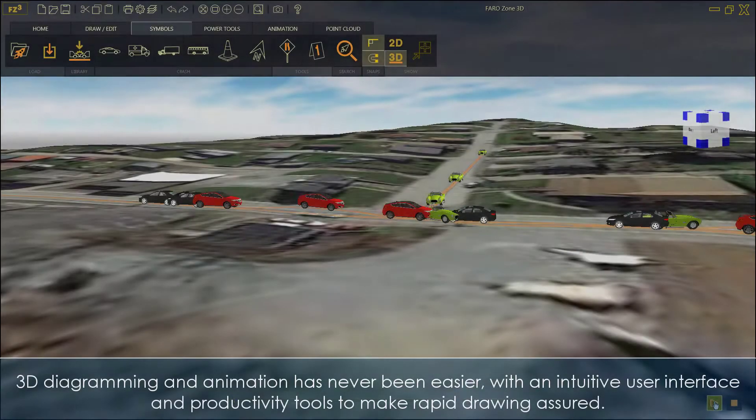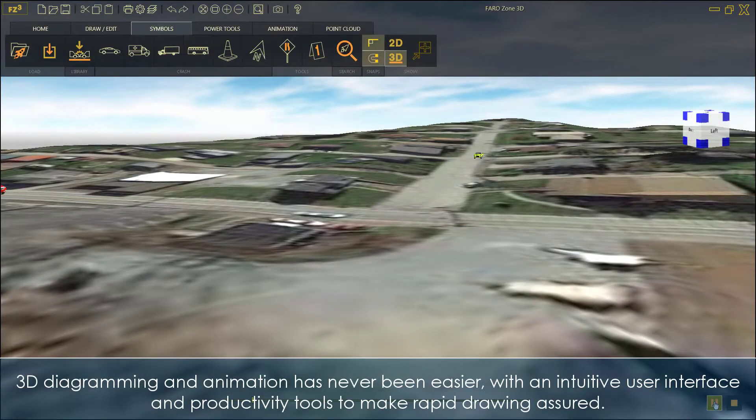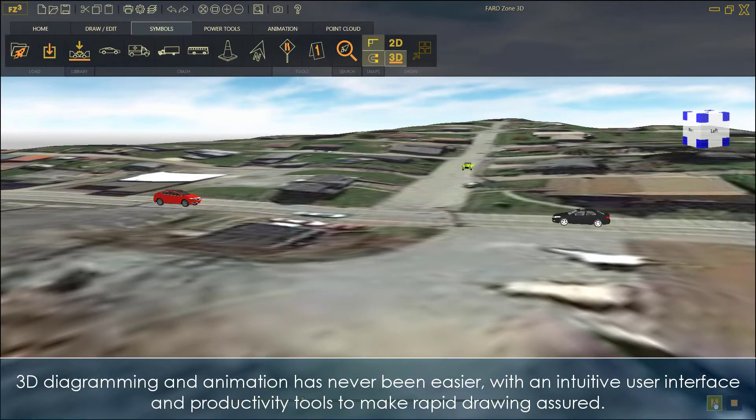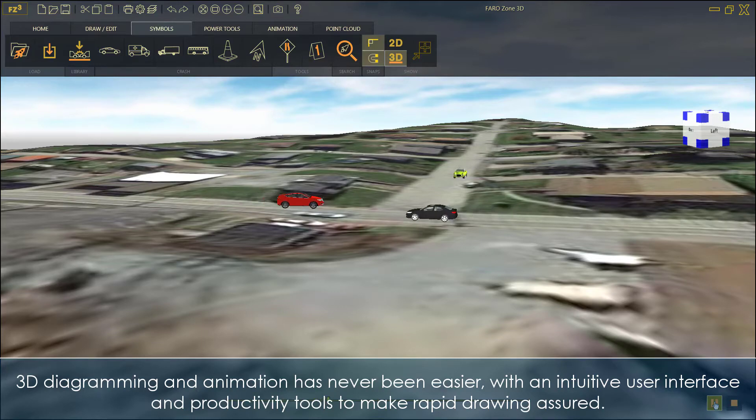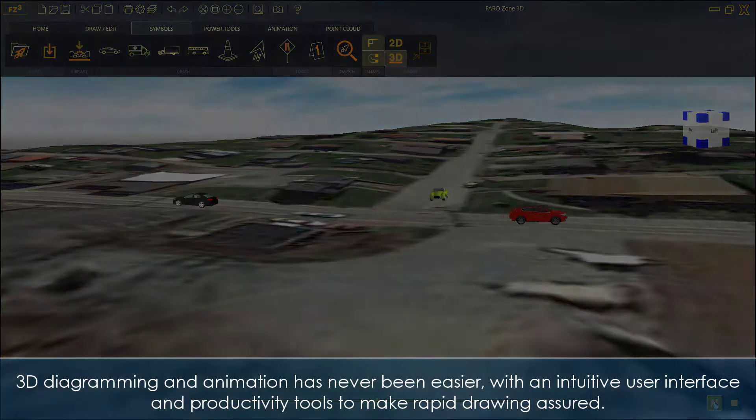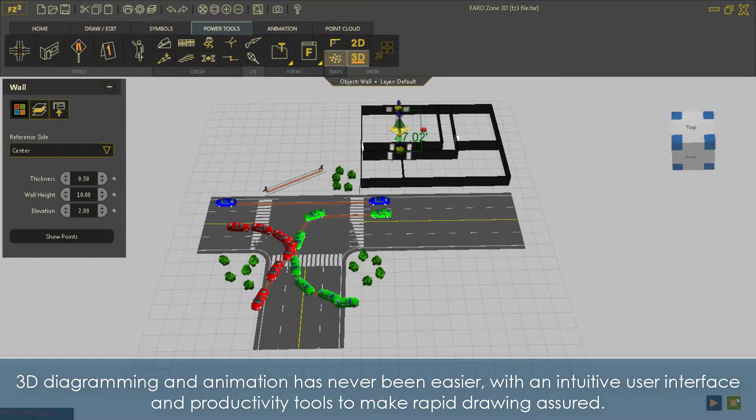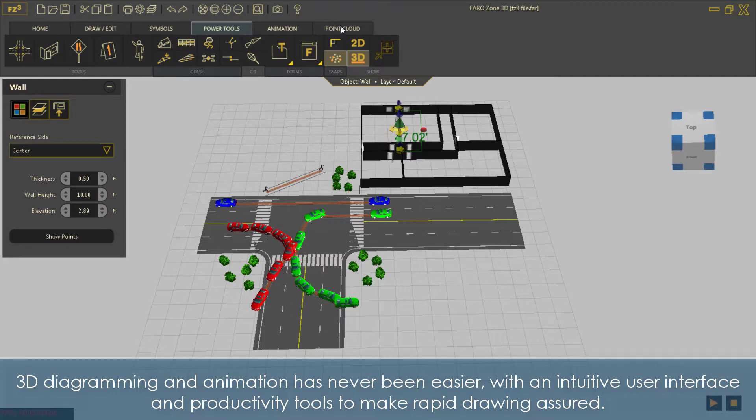3D diagramming and animation has never been easier. With an intuitive user interface and productivity tools to make rapid drawing assured.